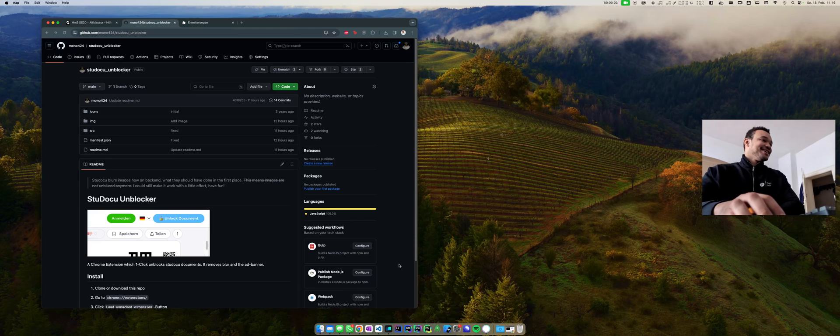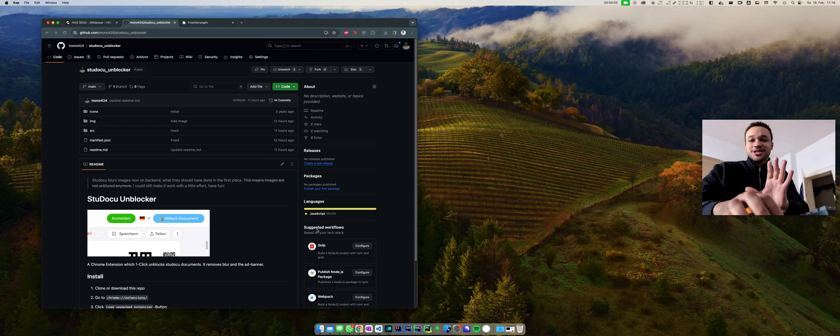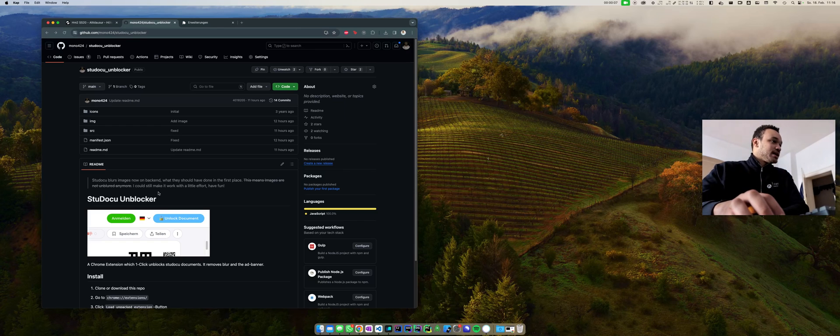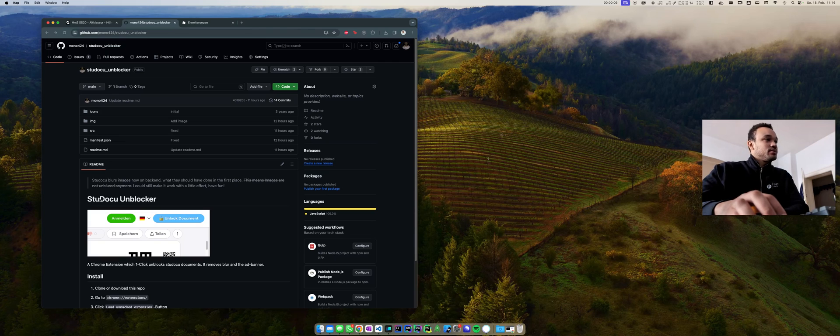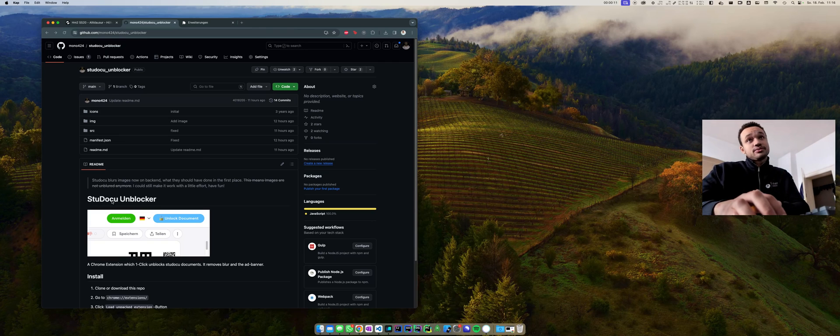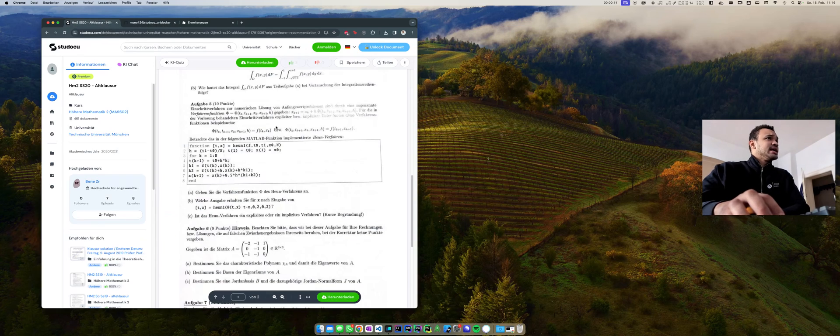Hi, what I wanted to share with you real quick is I got an email and some comments that the Studocu blocker does not work anymore. I checked that now real quick and what